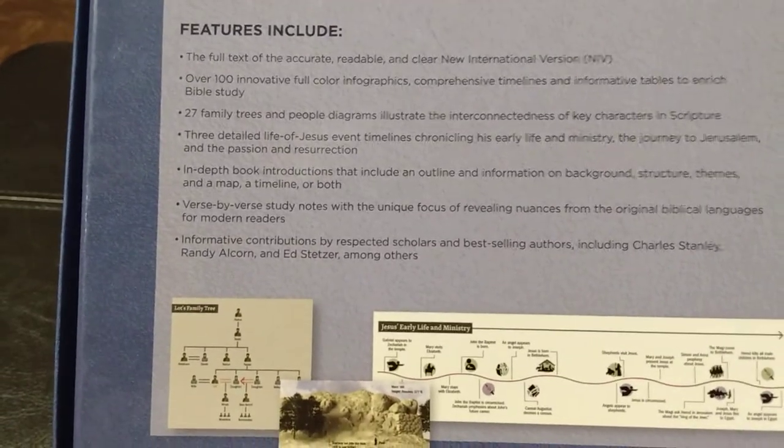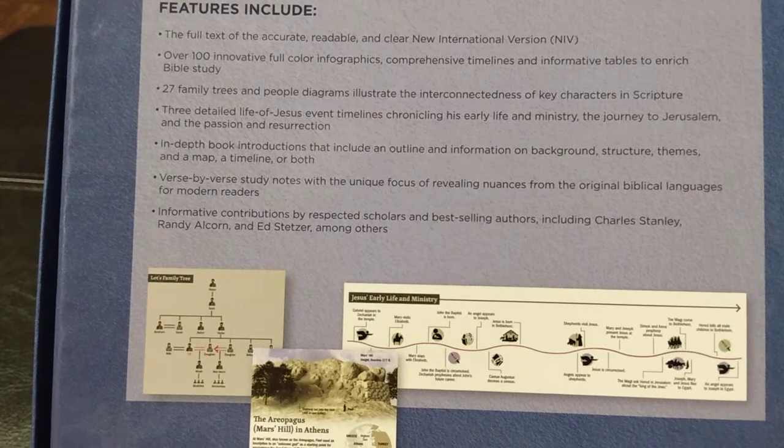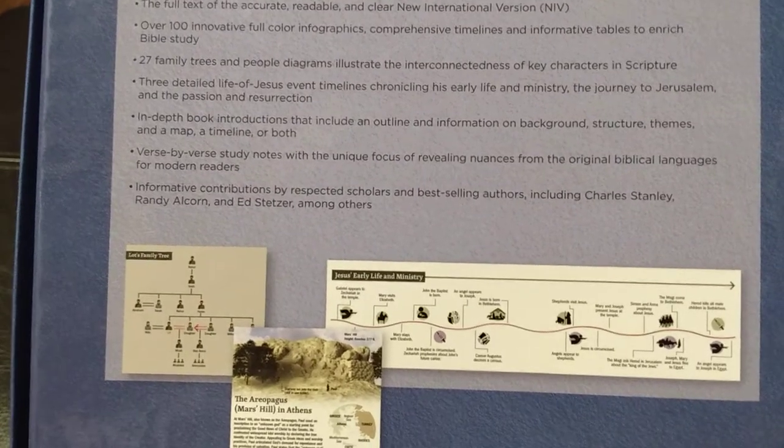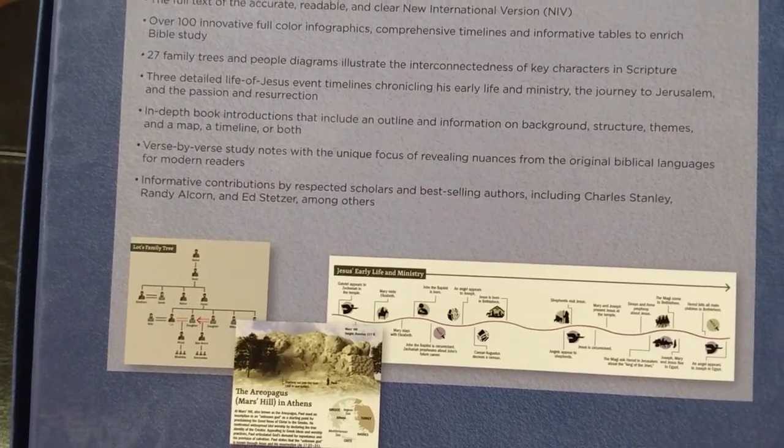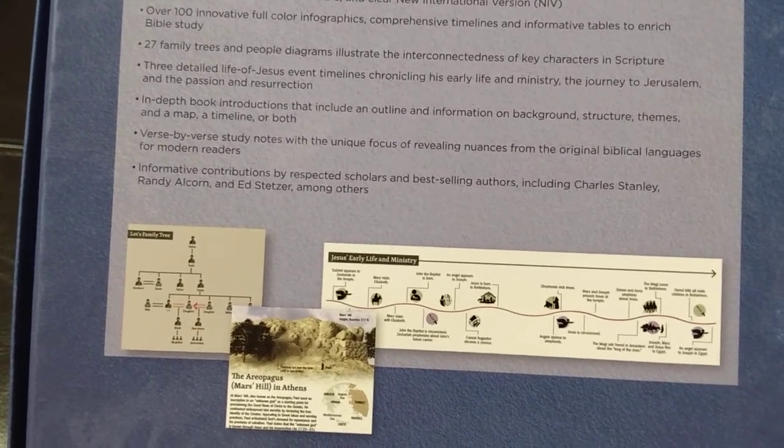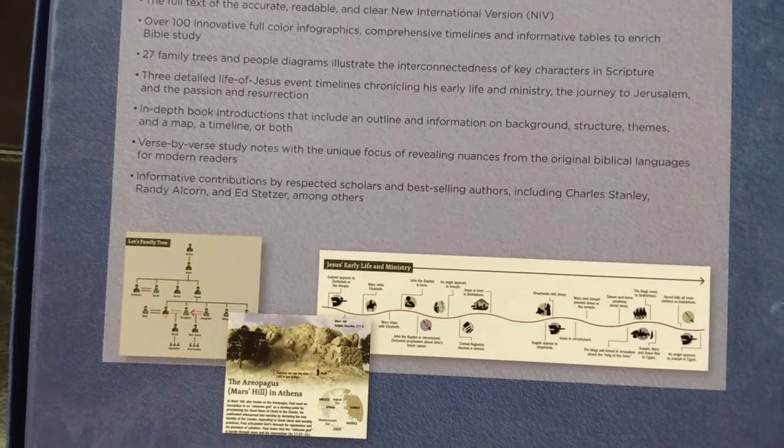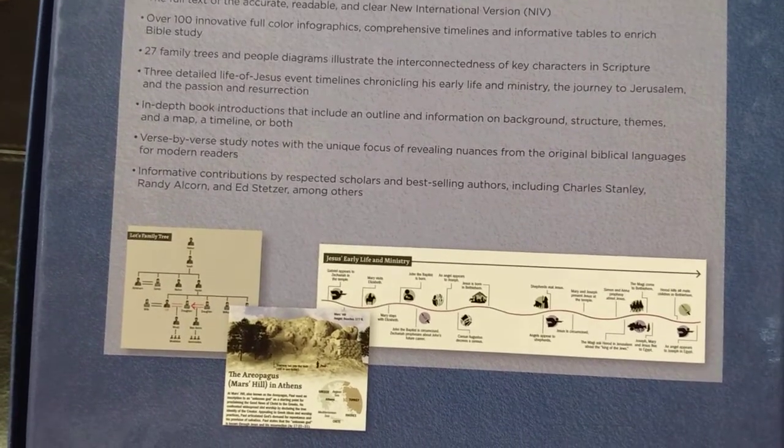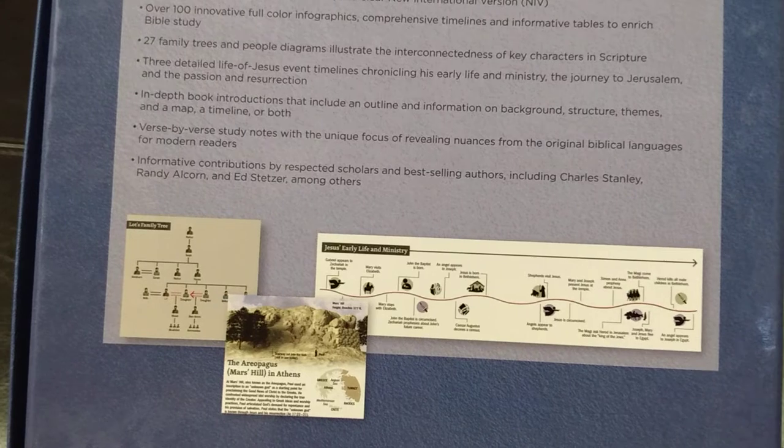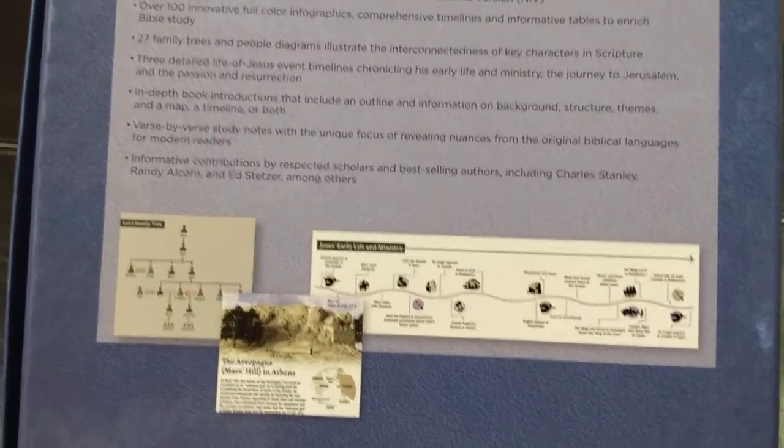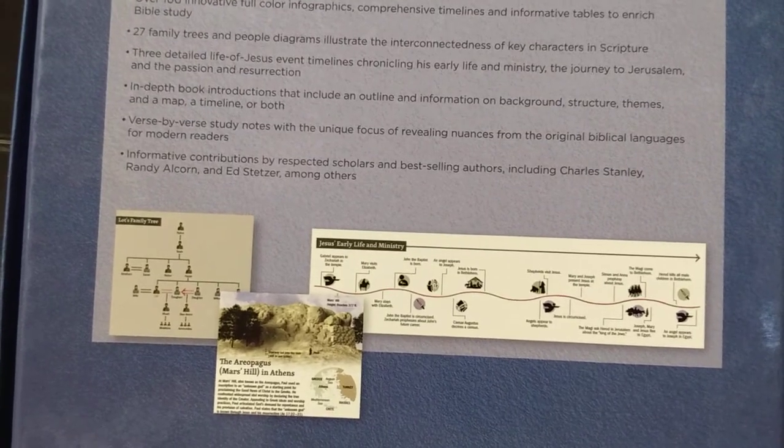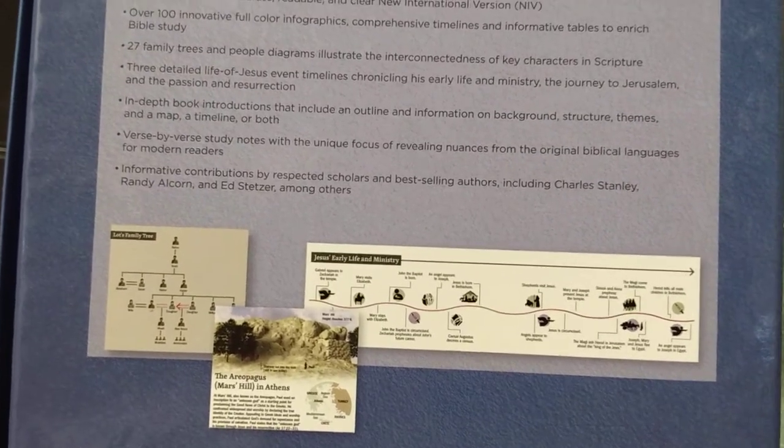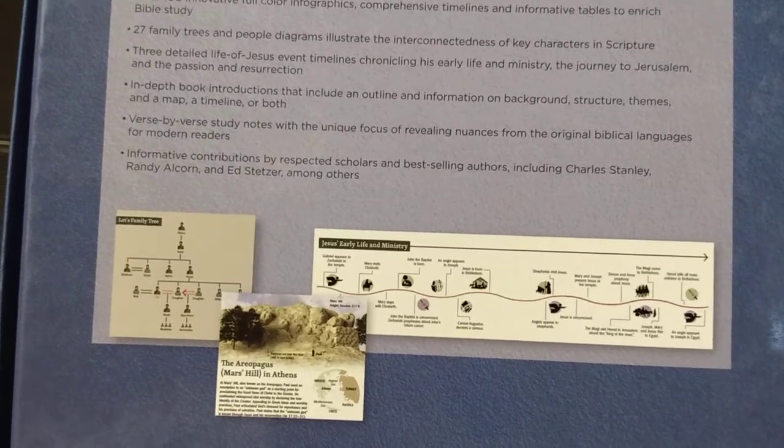Three detailed life of Jesus event timelines. Those are awesome as well. In-depth book introductions, verse by verse study notes, which I absolutely love, and informative contributions by respected scholars and best selling authors, including Charles Stanley, Randy Alcorn and Ed Stetzer, among others.